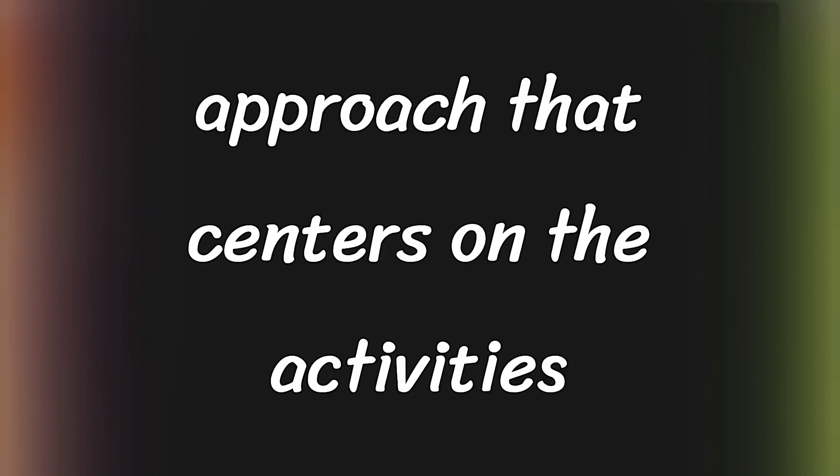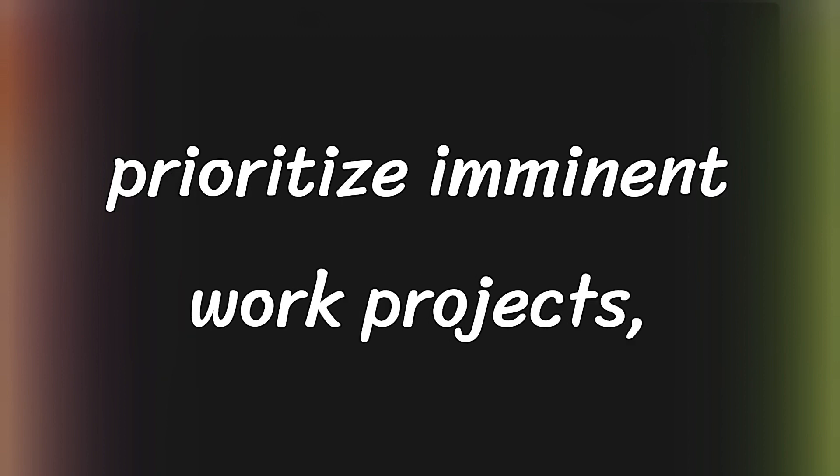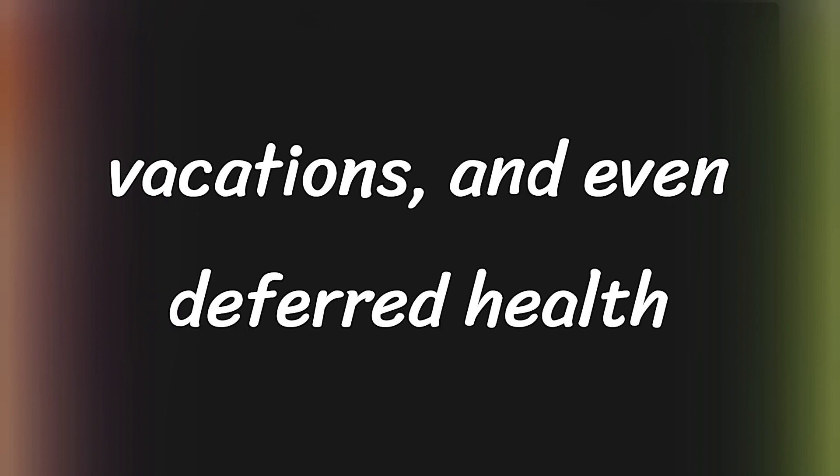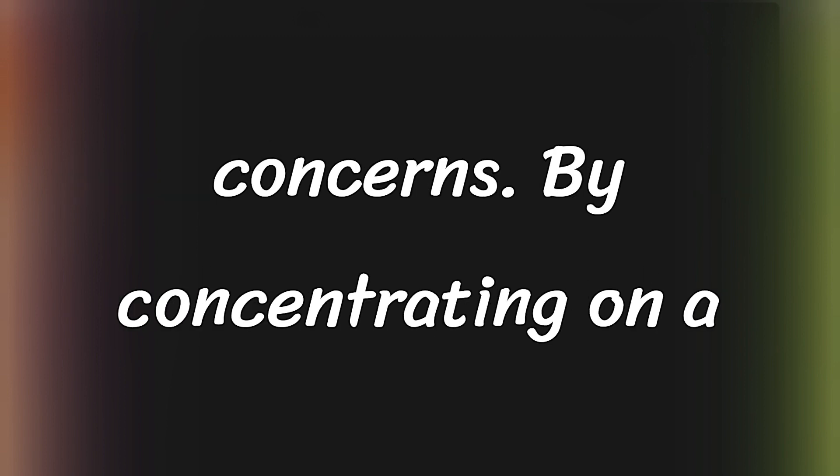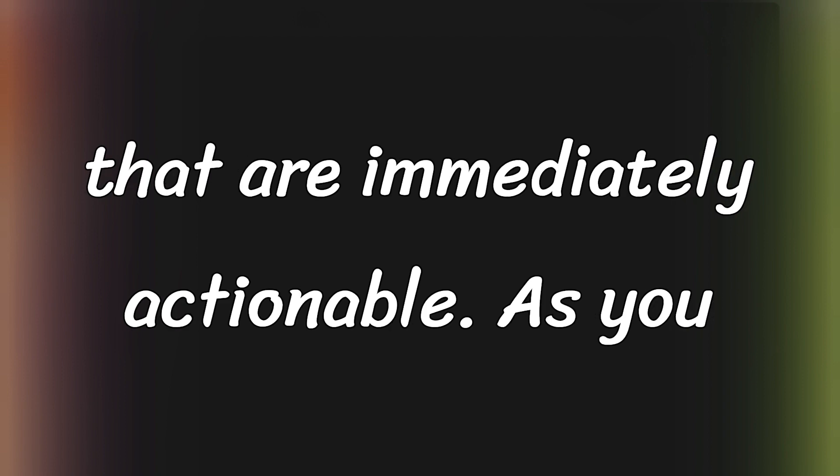Alternatively, you might prefer a focused approach that centers on the activities you need or want to accomplish within the next year. This method helps you prioritize imminent work projects, personal development objectives, family vacations, and even deferred health concerns. By concentrating on a narrower time frame, you can avoid feeling overwhelmed and focus on tasks that are immediately actionable.